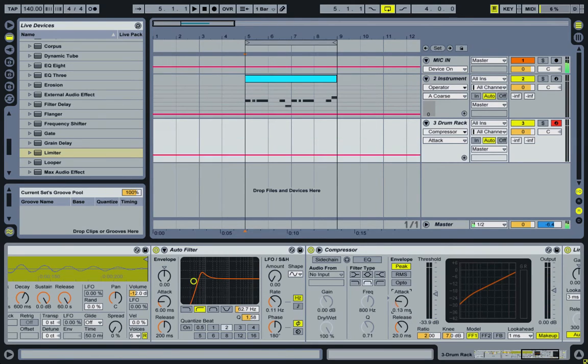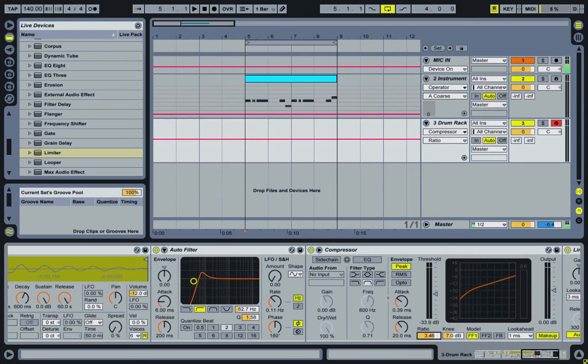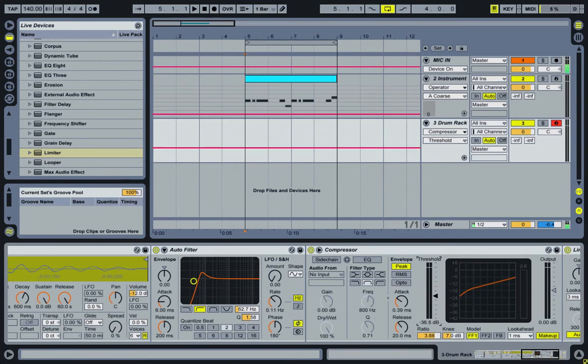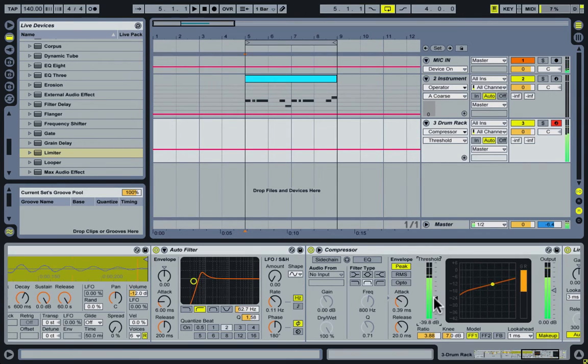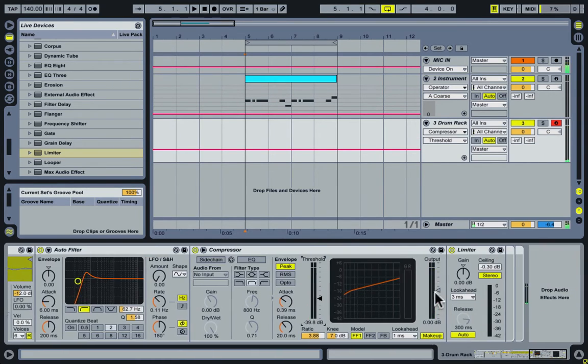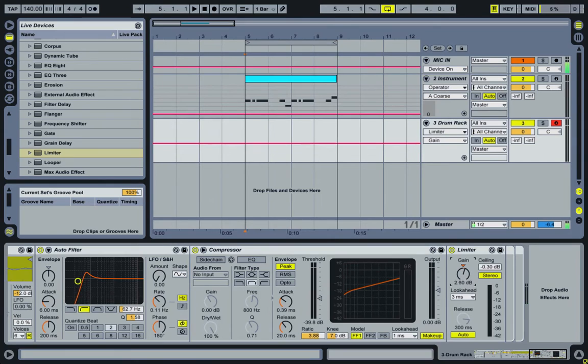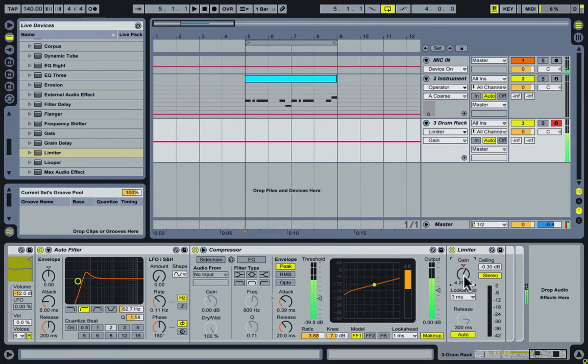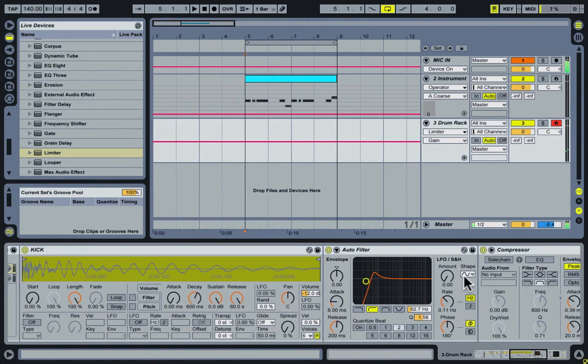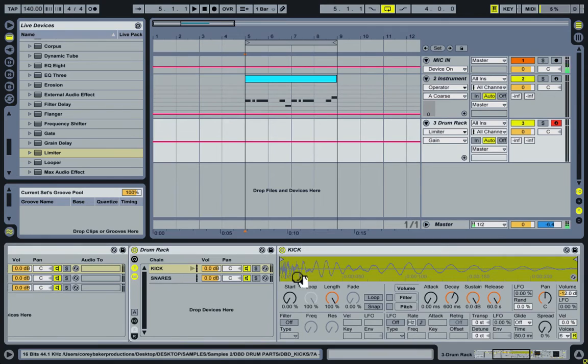And on the compressor, turn the attack up, turn the ratio up a little bit, bring the threshold down. That sounds good. And then on the limiter, just turn the gain up a little bit. All right, that's good for the kick.